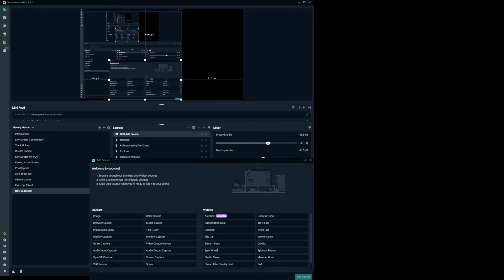'Video Capture Device' allows you to use a capture card. If you have two valid copies of Assetto Corsa using two completely different Steam keys, you can have one machine running the game in a replay, captured via a capture card, and displayed as a window in your main Streamlabs setup. So you can have the game running real time and a replay in a window — that's what some professional broadcasters do. But you do need two distinct licensed copies of Assetto Corsa Competizione.